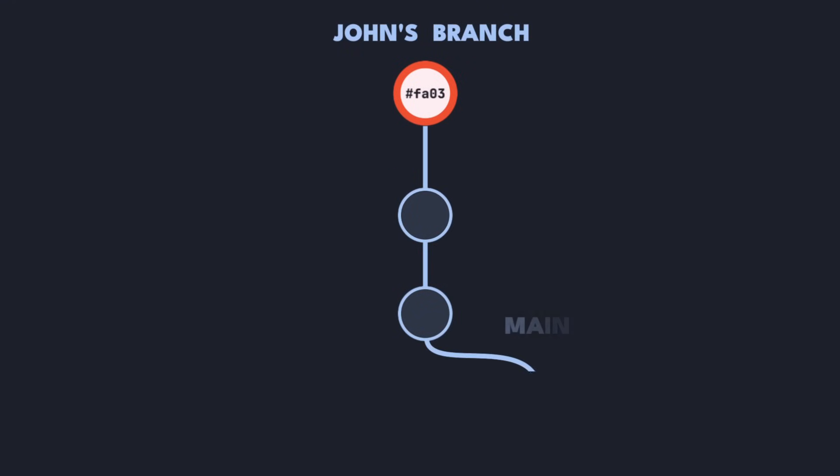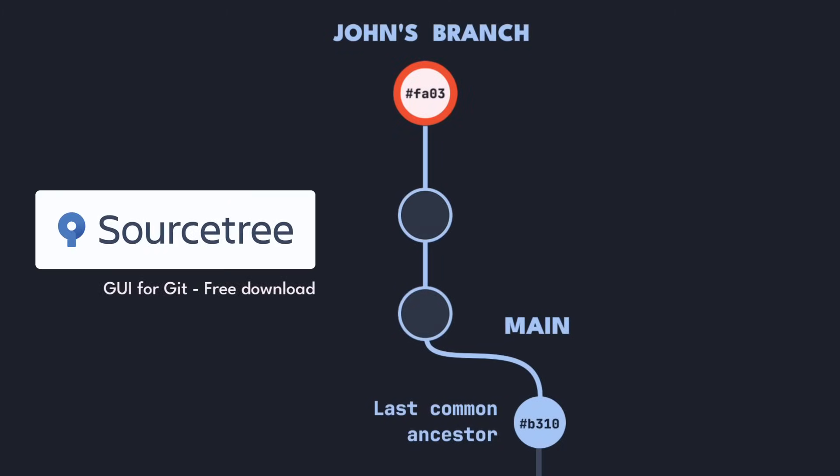First, find the commit you branched off from and get its commit hash. In this example, this is the most recent common ancestor on the main branch. The easiest way to do this is using a GUI, like SourceTree or a plugin for your IDE, and looking at the branching structure.